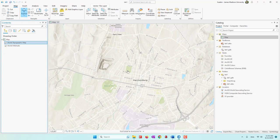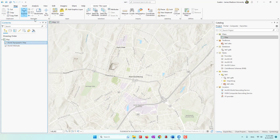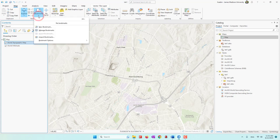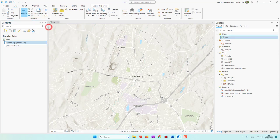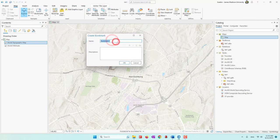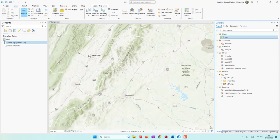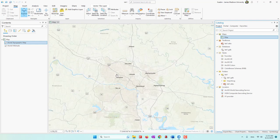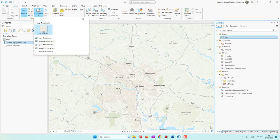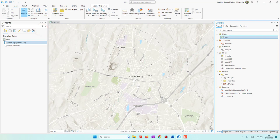Next, let's say we want to remember the current view of Harrisonburg, so we can go ahead and create a bookmark. I click here and say I want to create a new bookmark, then give it the name Harrisonburg. The bookmark allows you to go back to this current view. For example, if you zoom out and look at Richmond and then want to go back to your previous view, you can just go back to Harrisonburg using this bookmark.